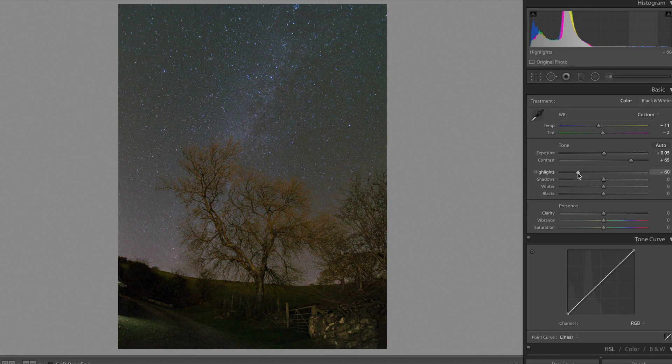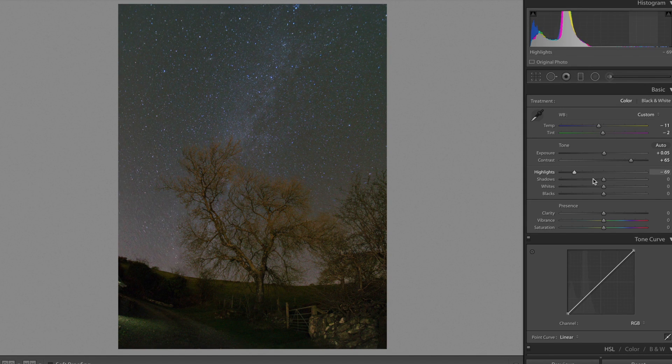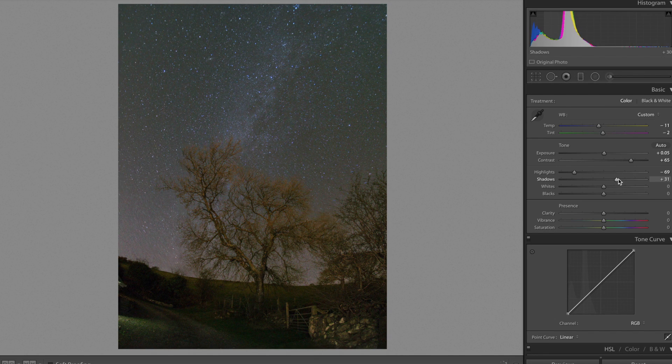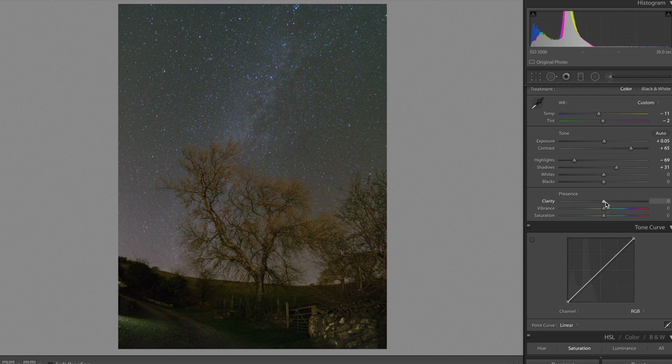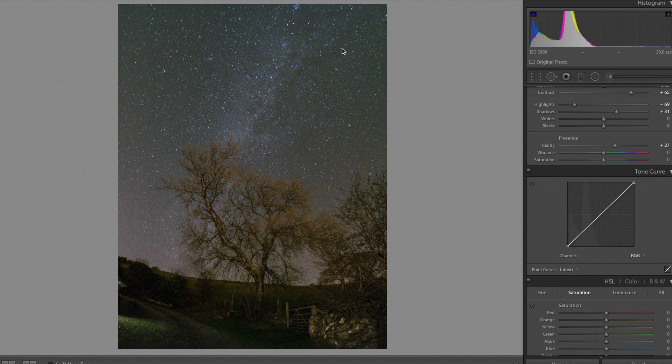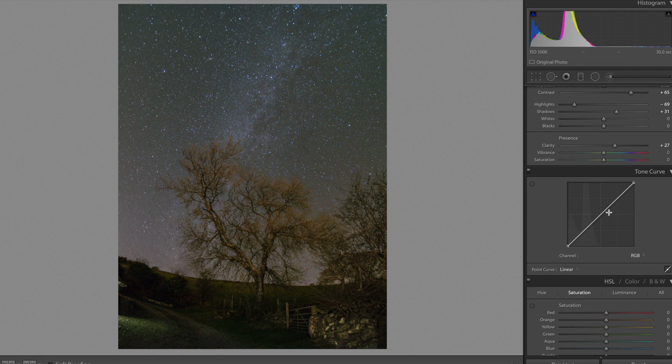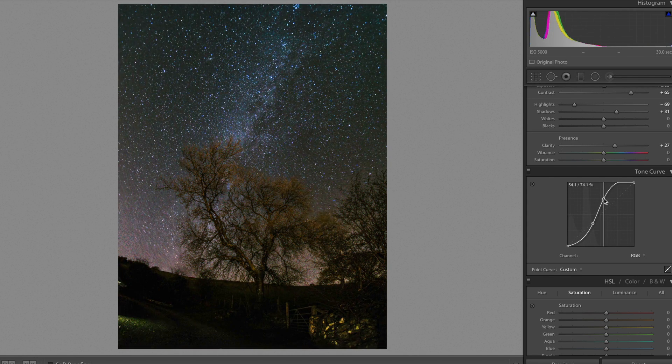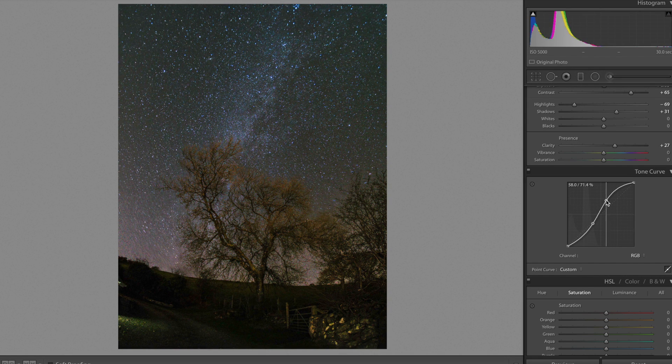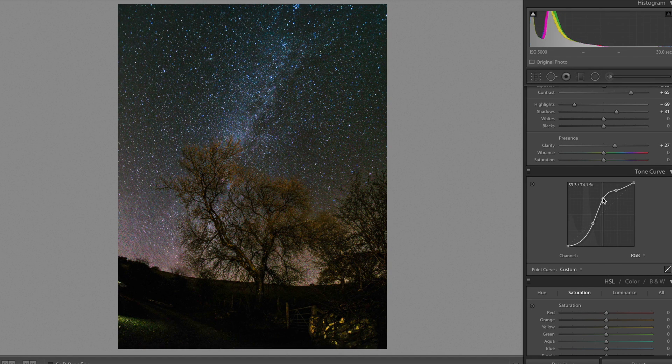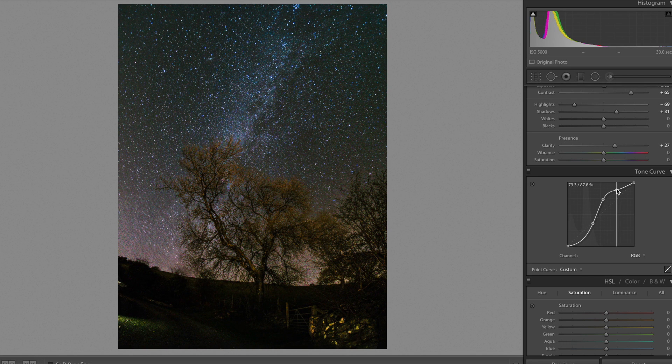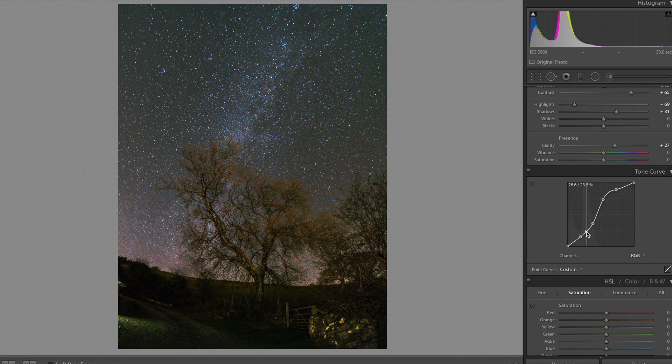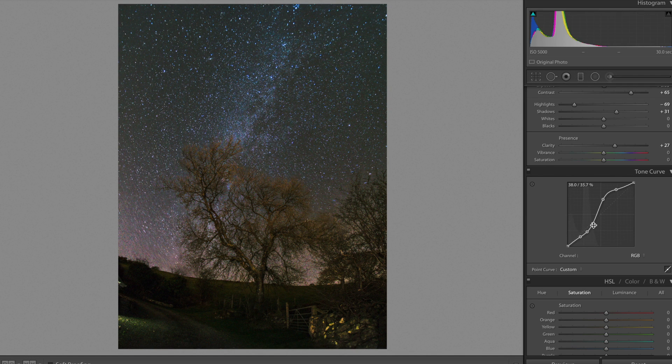So we're going to bring the highlights down and the shadows up slightly, but not too much because we don't want to put too much noise back into the image. And we're going to add a bit of clarity as well. And the main part of how to push and pull these sorts of images comes from your tone curve. And it's completely different to what I would usually do. It looks a little bit like that, but bringing the blacks back. We can pull the blacks down a little bit more actually.